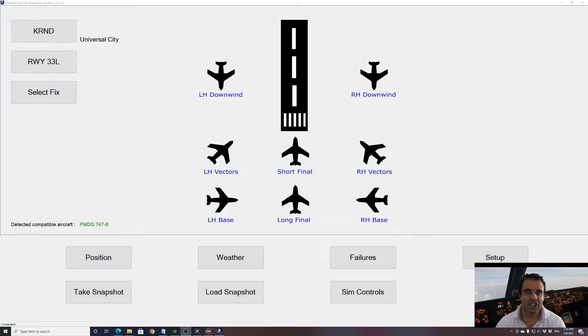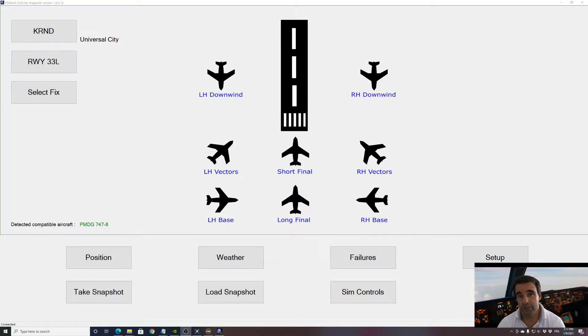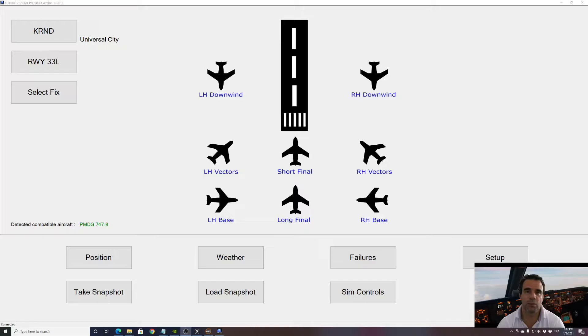Hi guys, this is JP from FSI Panel. Welcome to this short video where I want to show you how to use the custom position feature as well as FSI Panel weather engine.